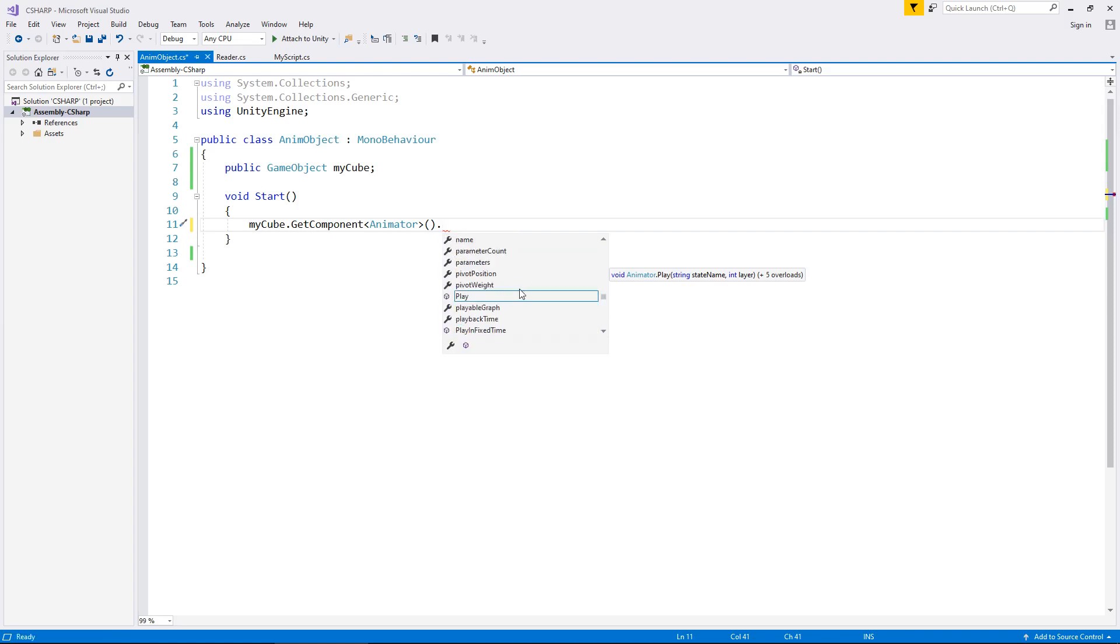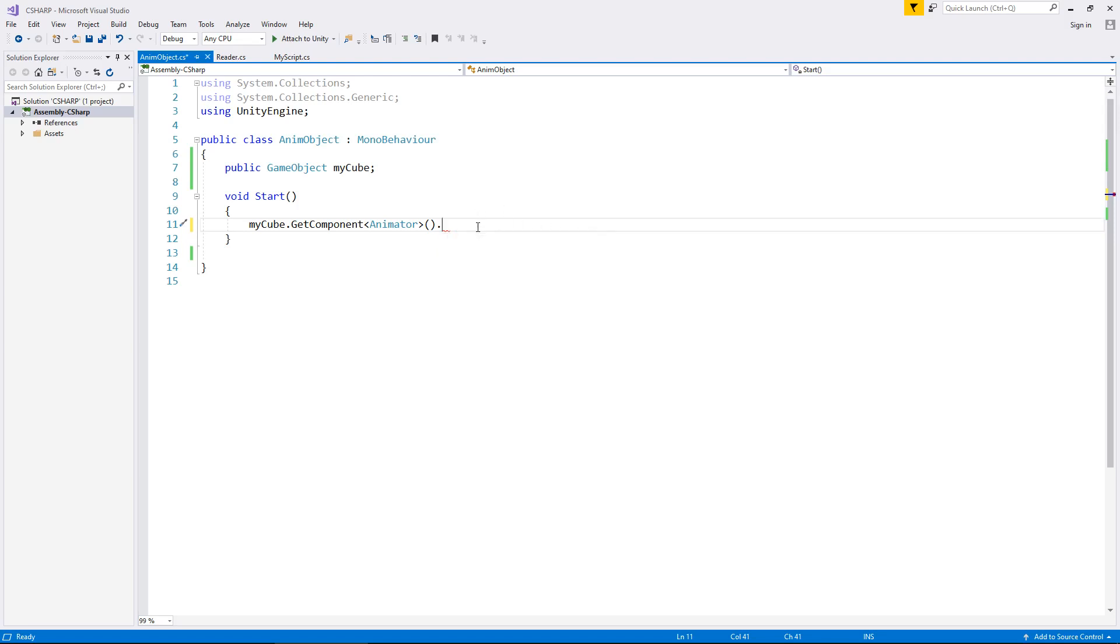We can play in fixed time as well, but generally for the simplest and easiest thing to do is just to have play and your animation in there.